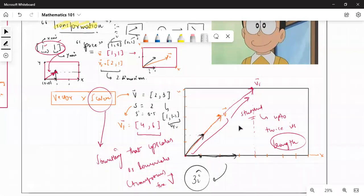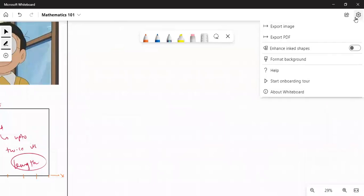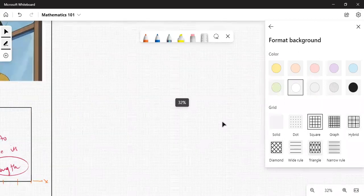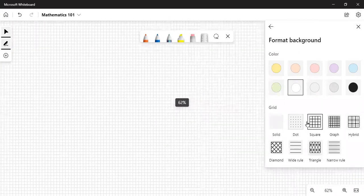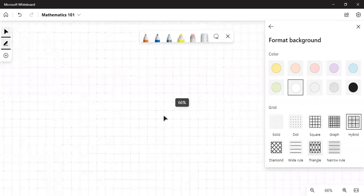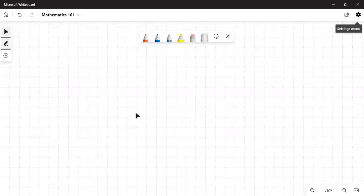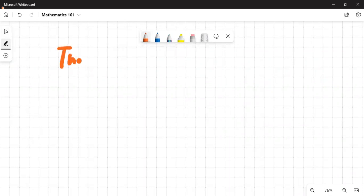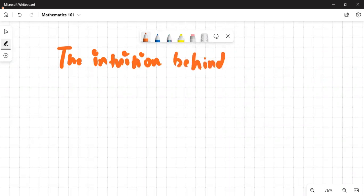Let's move ahead with today's session. I'll be doing a lot of drawing today, so let me set up a grid. Today we will look at the intuition behind matrices — the intuition behind a matrix.